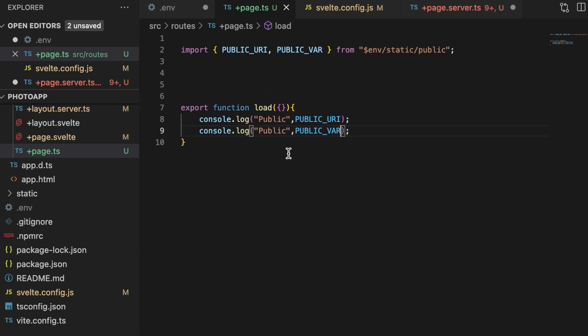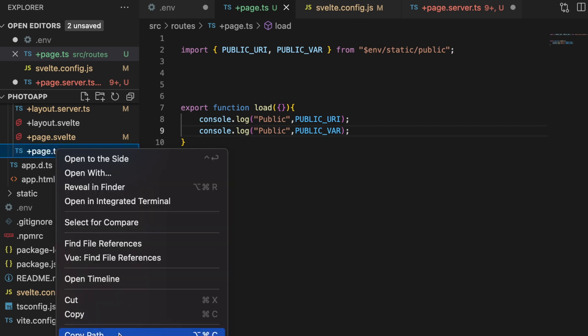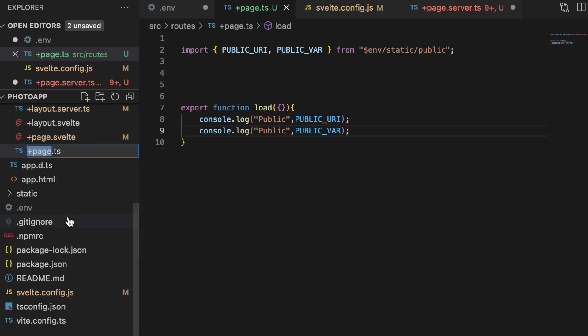But if you wanted to or needed to access private environment variables, you can easily do that by simply changing this file to plus page dot server.